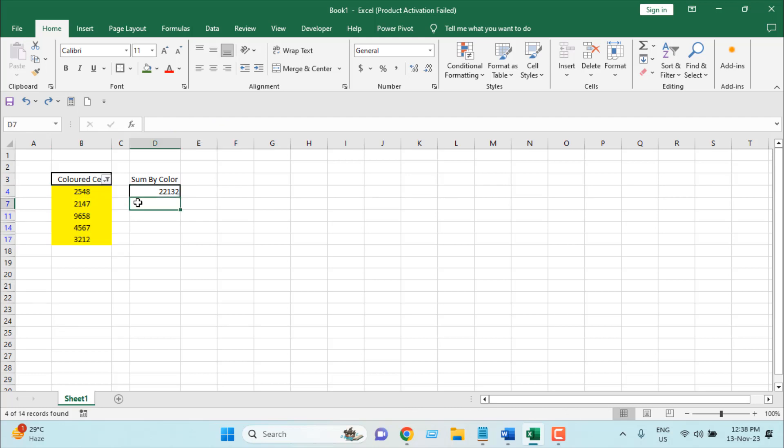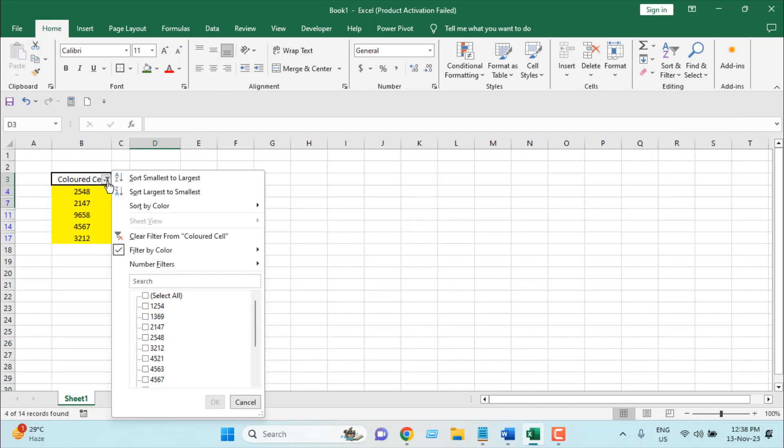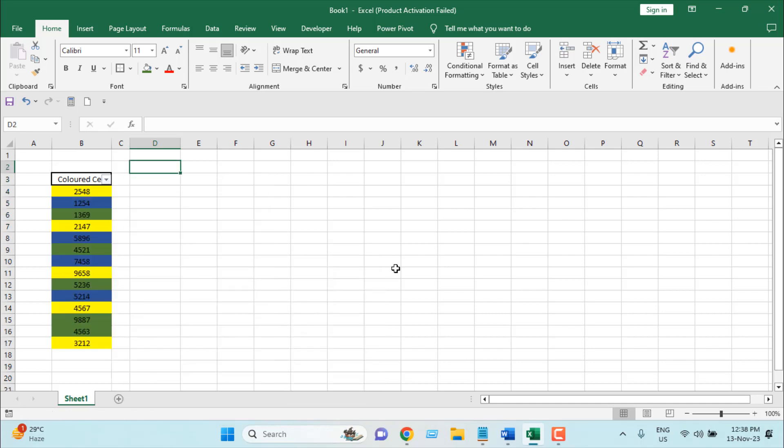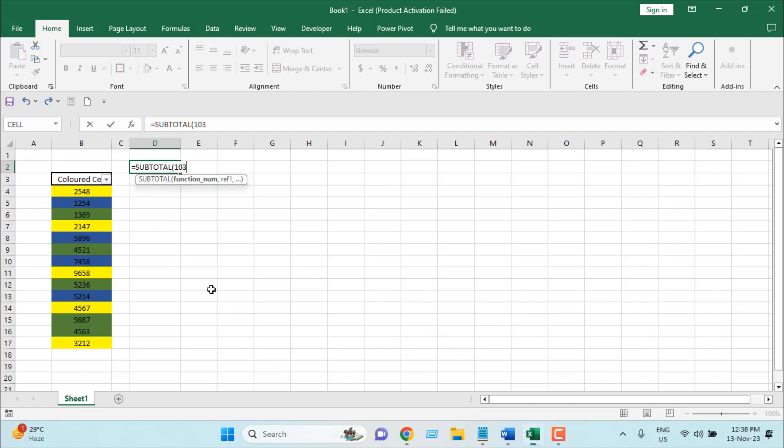Now we are going to remove this filter. Now we are going to count cells that have specific color. Here I'm going to write another formula: equal to SUBTOTAL, and I'm going to select 103 COUNTA. So the COUNTA function usually counts all the cells that are not empty. So I have selected 103.